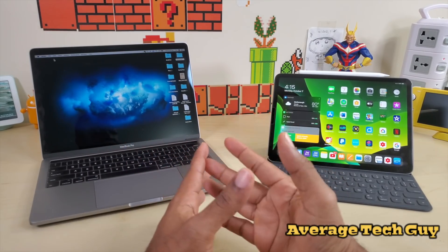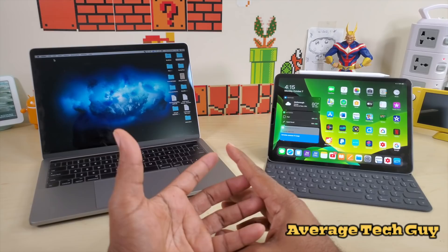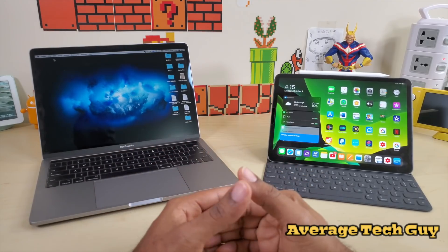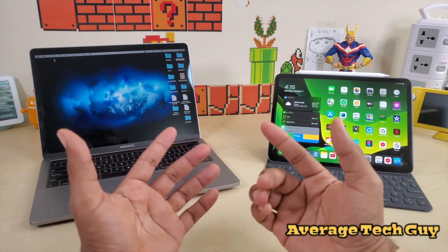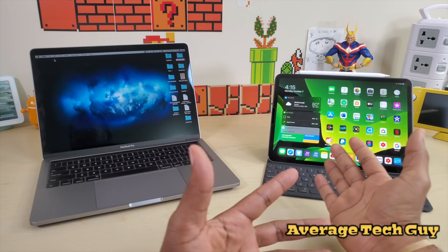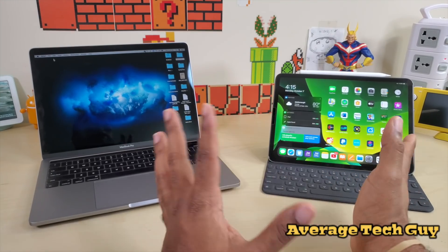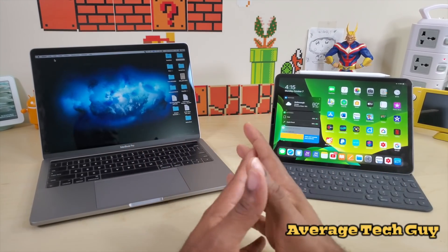First off, what do you need? You've got to have a MacBook that is running macOS Catalina or the 10.15, and then you have to have an iPad that is running iPadOS or what is called iOS 13.